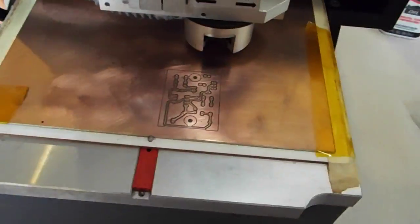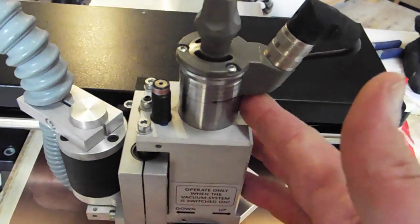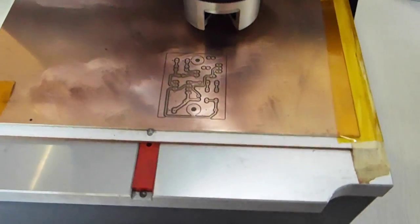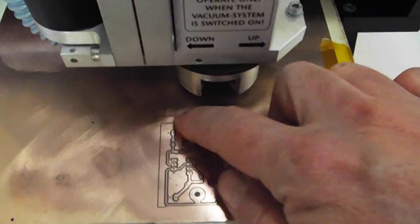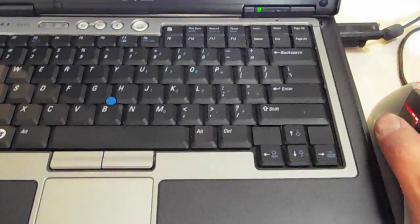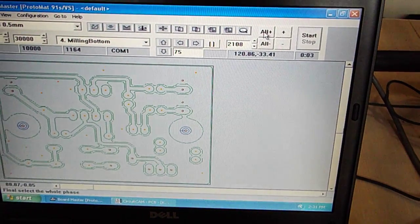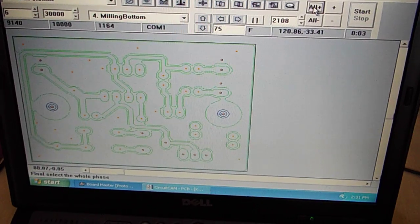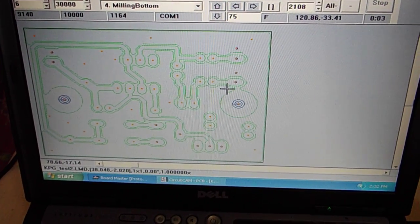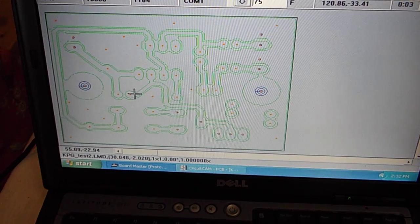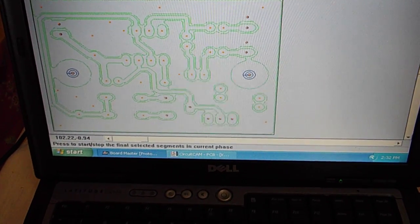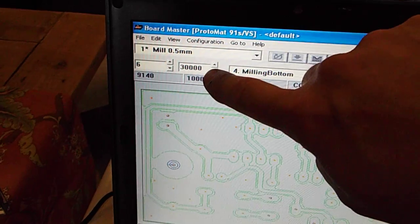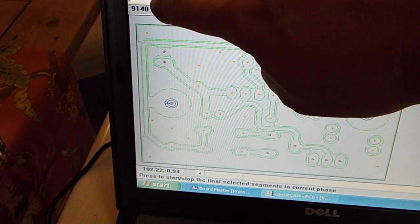So normally you run this machine with the vacuum running so it keeps the spindle cool, but for a quick demonstration, I'm just going to have it go over this circuit again and show you how it runs. So I select an all plus on the milling bottom, and it's going to go and mill all this green stuff that's on the screen. So I hit the start button. The spindle is set up to run at 30,000 RPM at 6 millimeters per second.